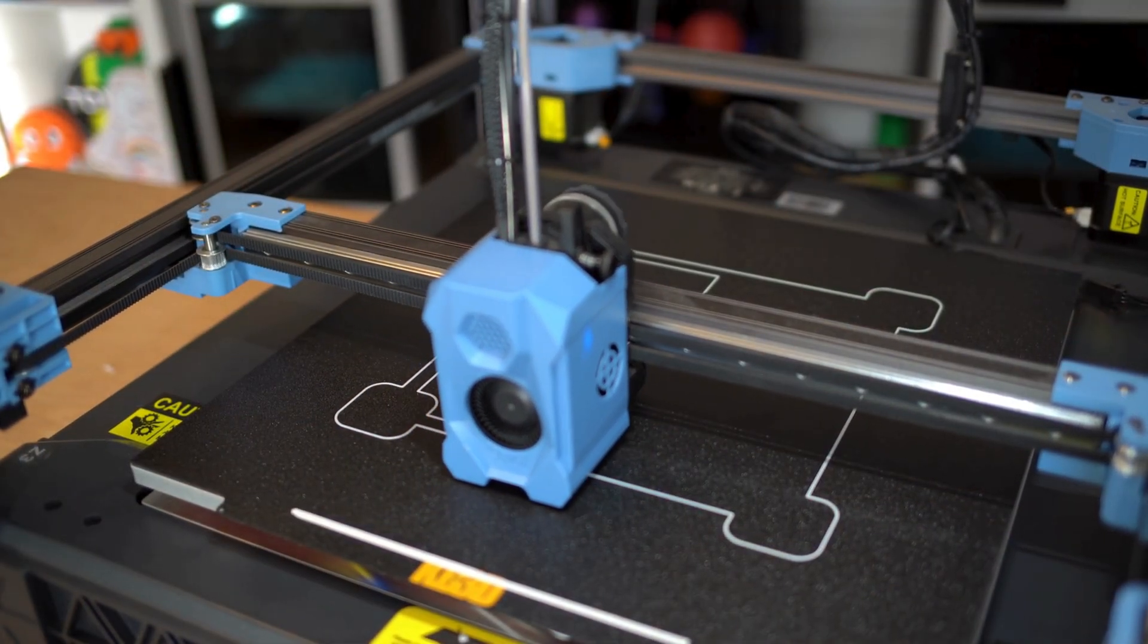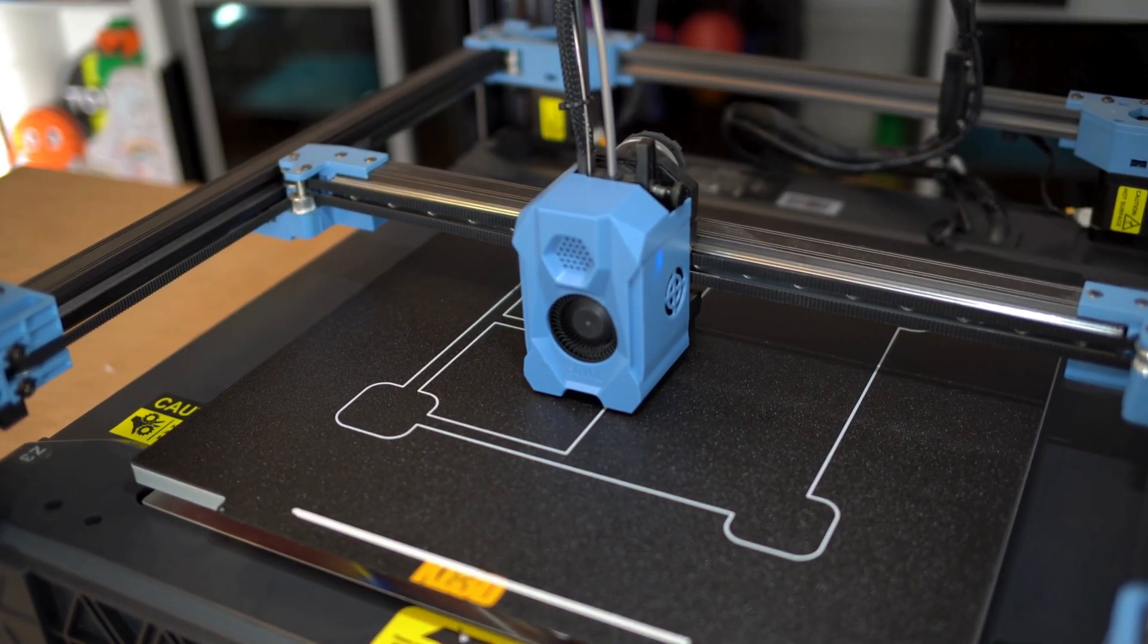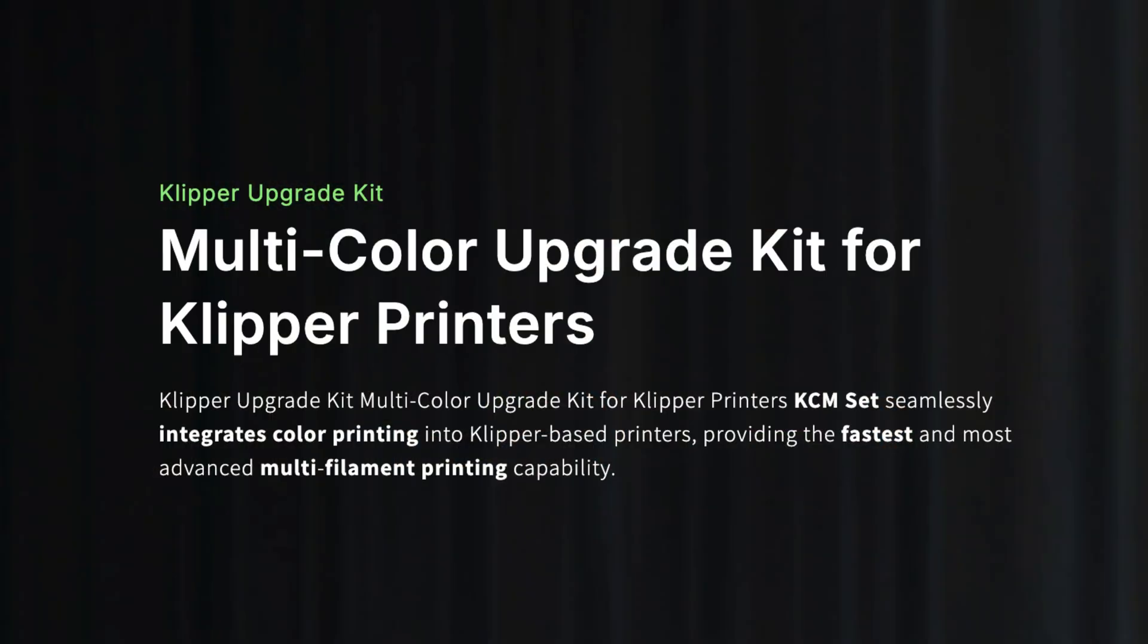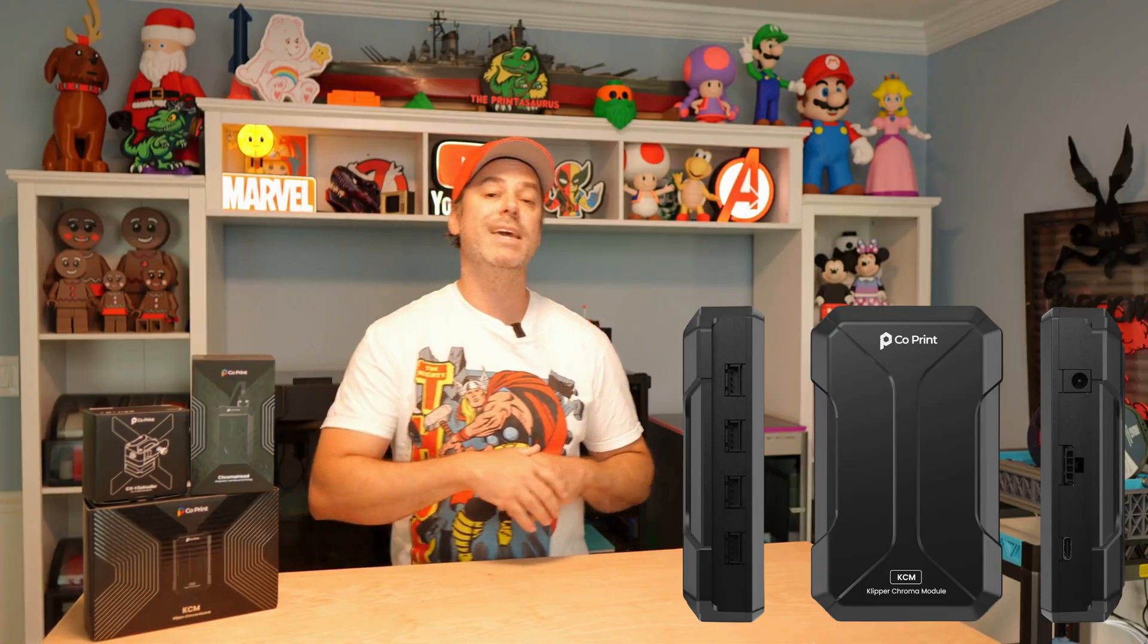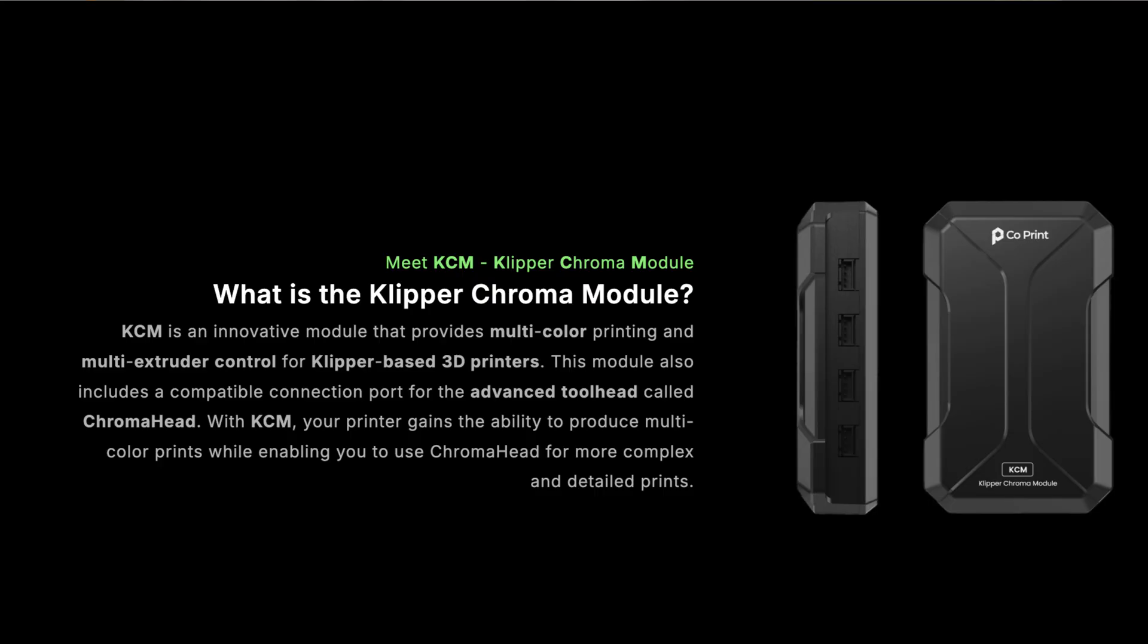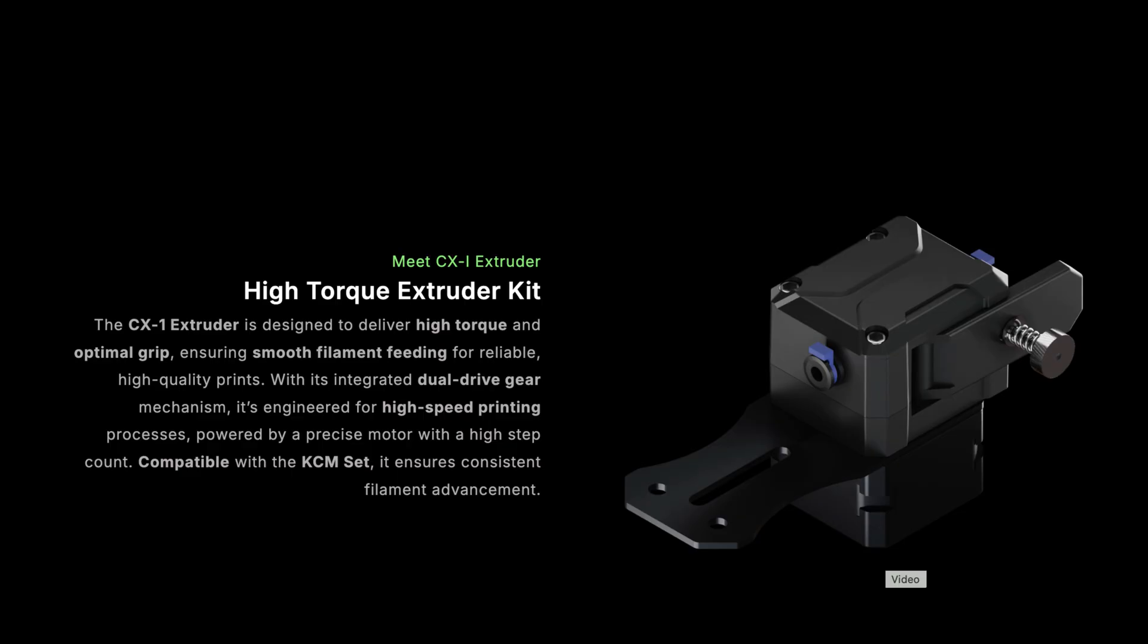I'm going to be using my Sovol SV-08 for today's review. I'm going to utilize Co-Print's KCM set, which is a group of components that allow you to retrofit your printer to multi-color print. We'll start with the KCM. The KCM is your Klipper control module, and that is the brains of the operation. It controls the extruders and talks to the Chroma head. That toolhead features a filament cutter, run-out sensor, 8-port hub, and a high-flow hotend. Then you have your actual extruders that deliver the filament to the toolhead itself.